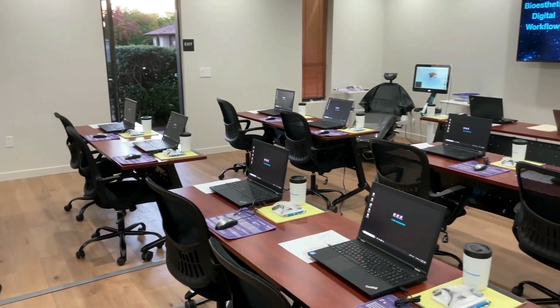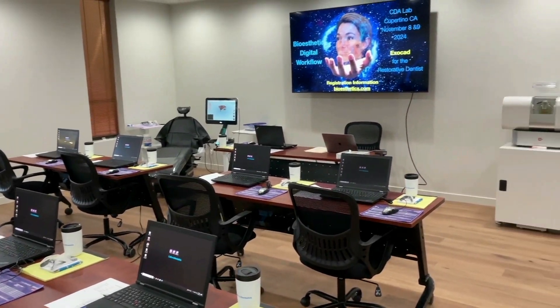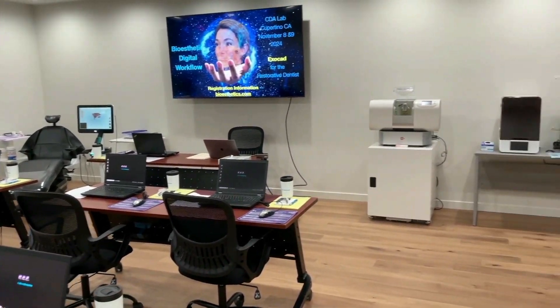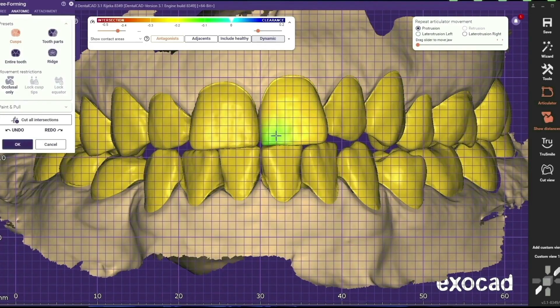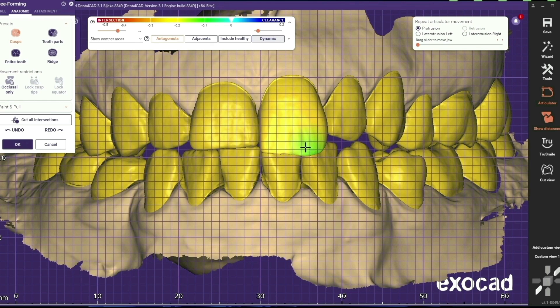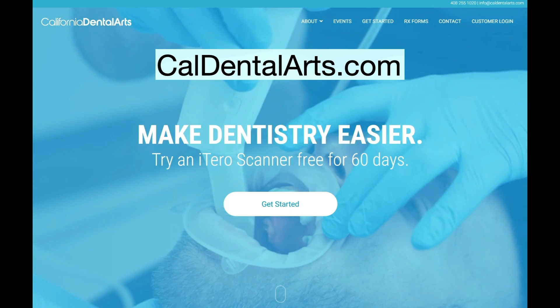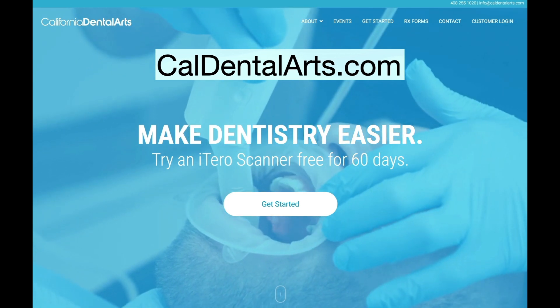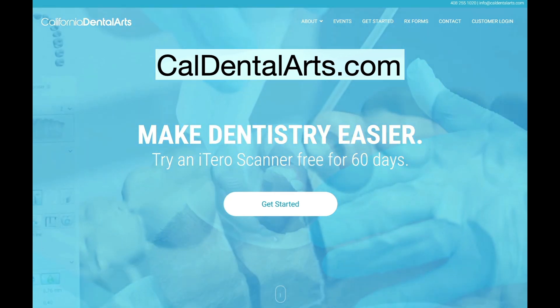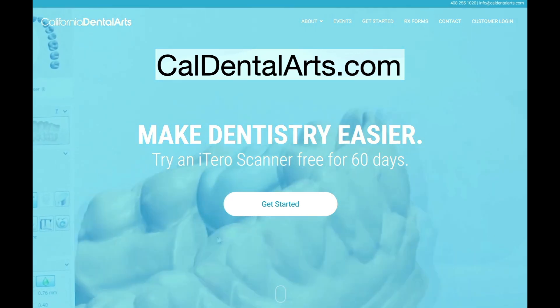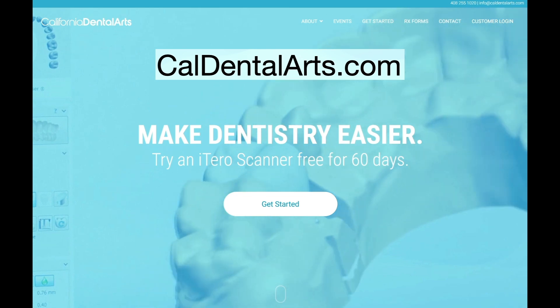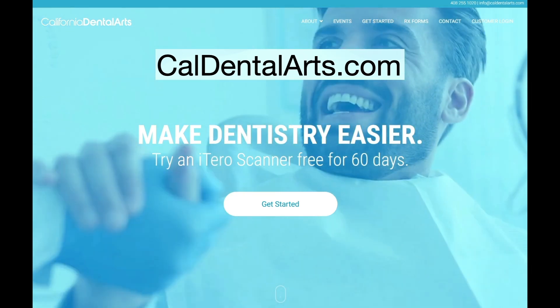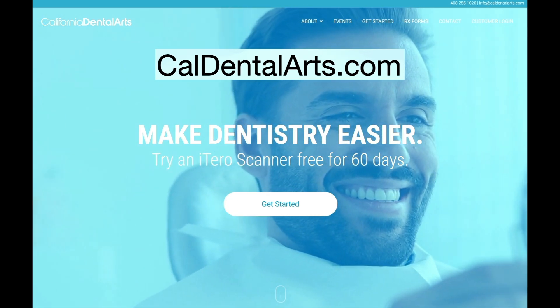Hello, Dr. Brian Mills. I'd like to introduce you to our wonderful Exocad teaching facility in Cupertino, California, where we teach a hands-on Exocad class for the restorative dentist. So if you'd like further information on Exocad for the restorative dentist, go to caldentalarts.com and look at the events page for upcoming classes. Take care.